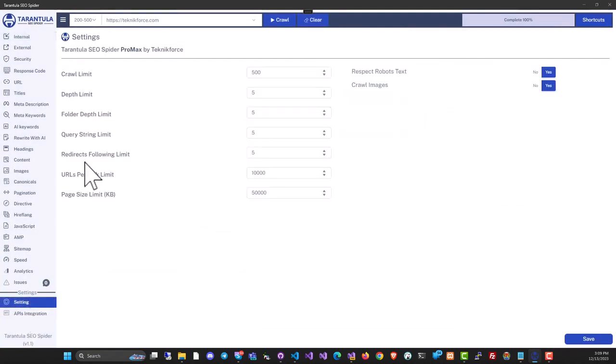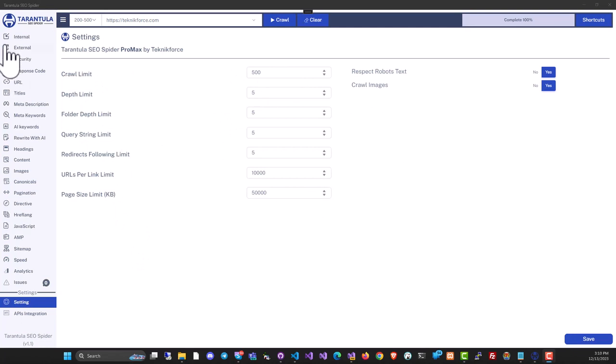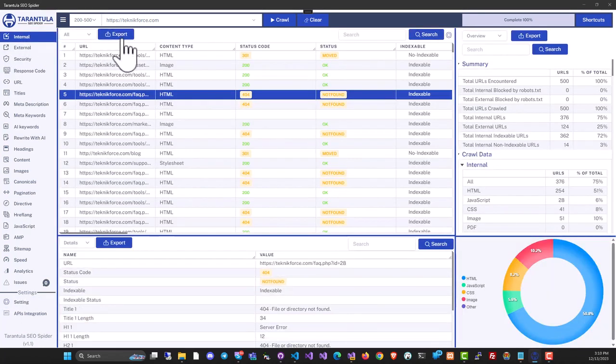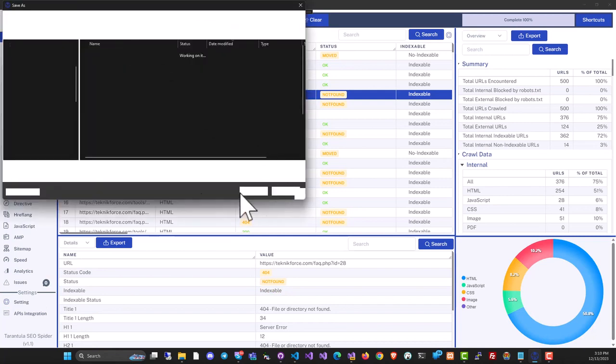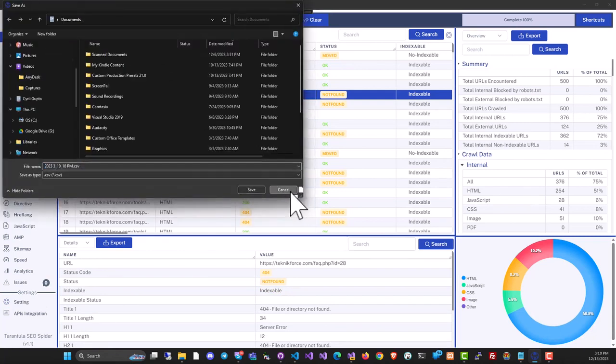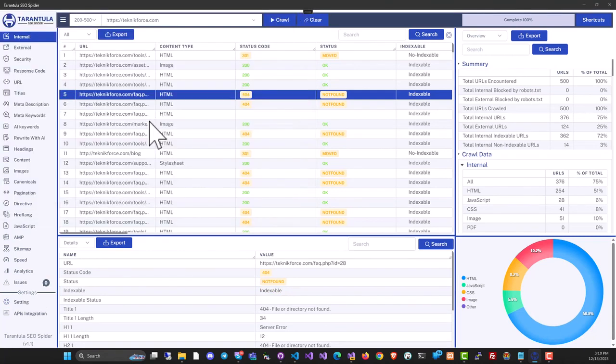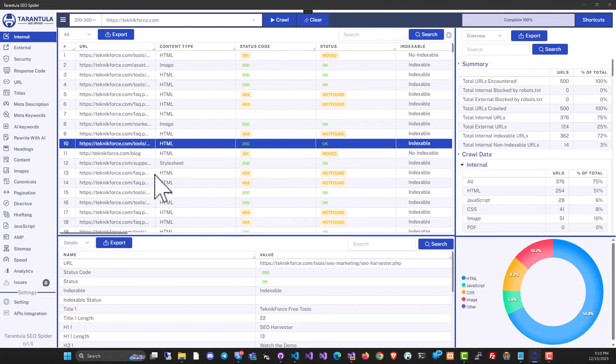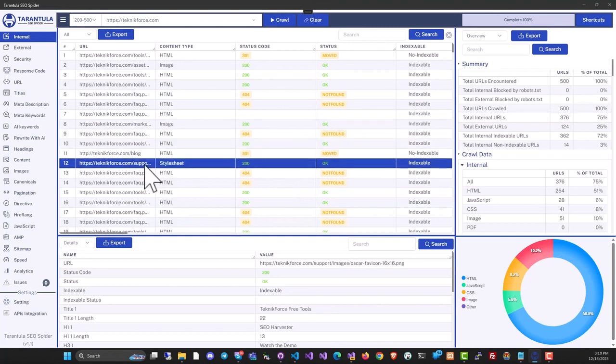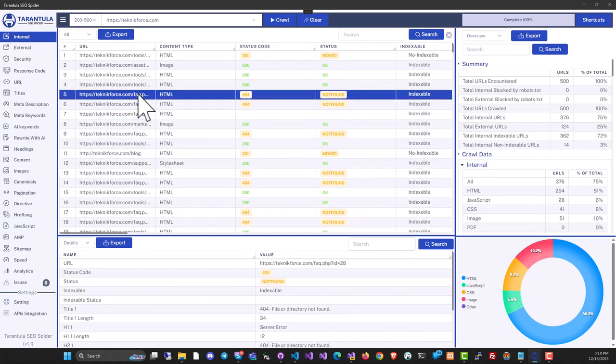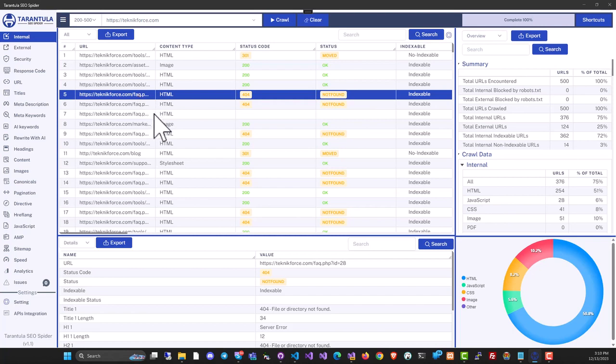In Settings, you have further control over how the crawl runs. All data is exportable to CSV—just click Export and take the data anywhere. Overall, Tarantula SEO Spider is a great tool whether you're auditing websites for yourself or clients, or analyzing competition to discover what works for them and implement it on your sites.